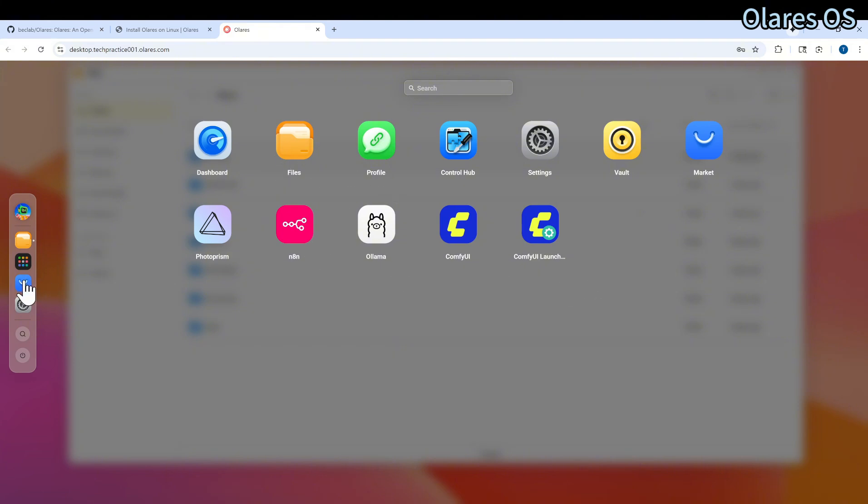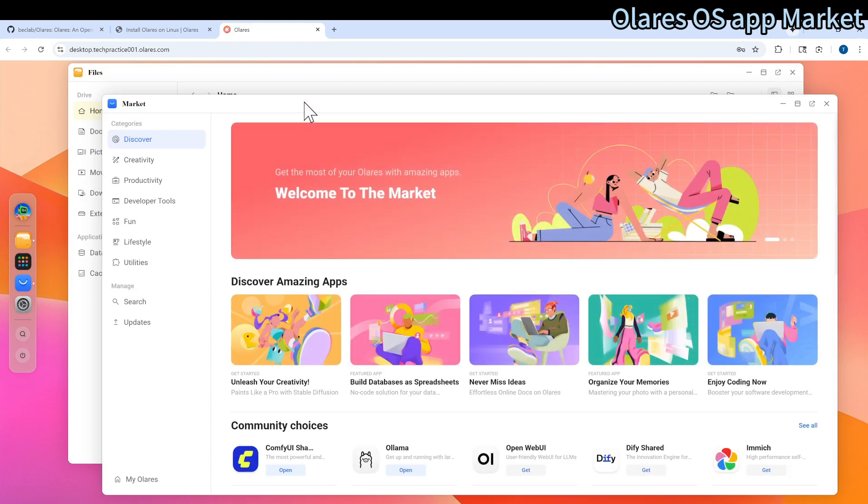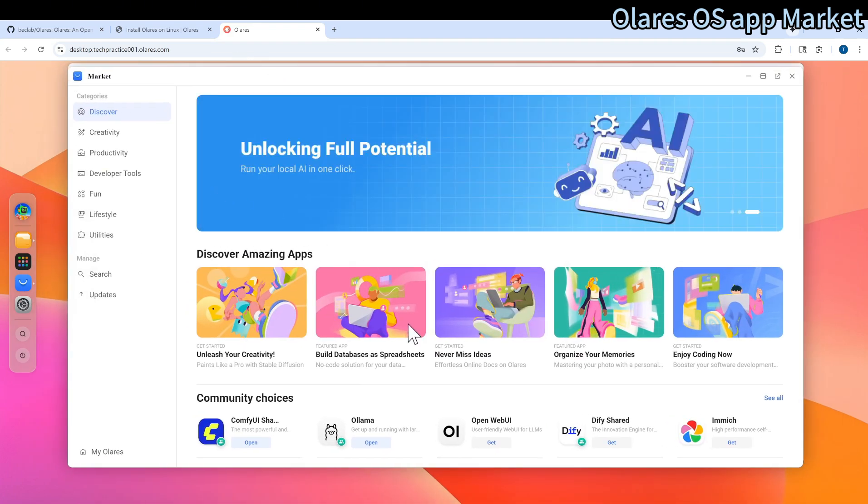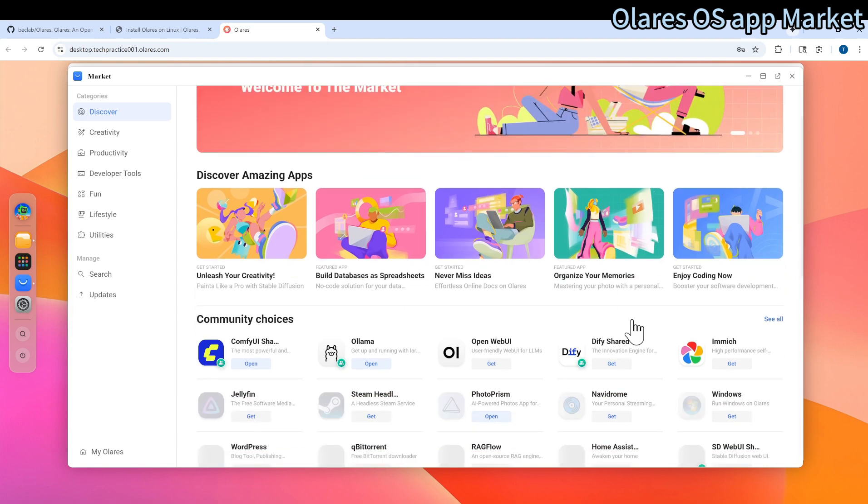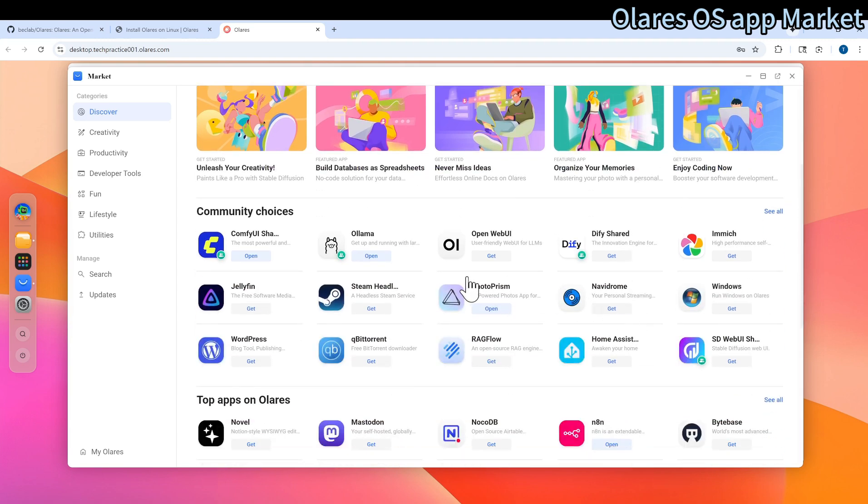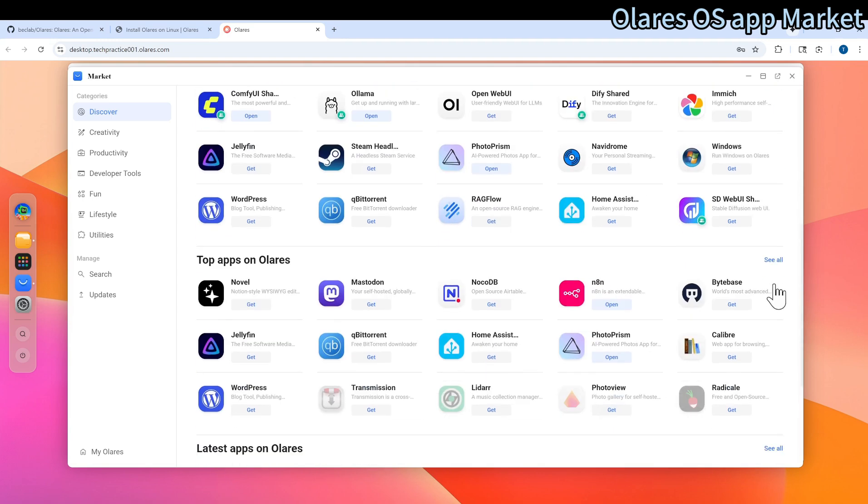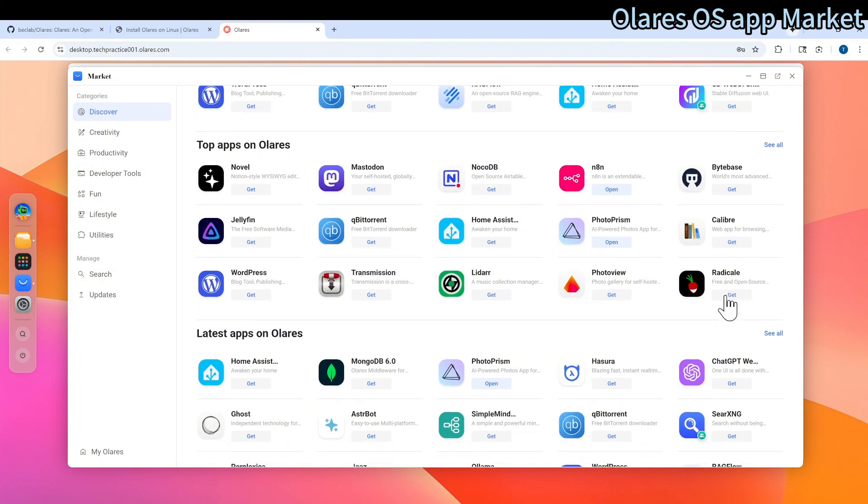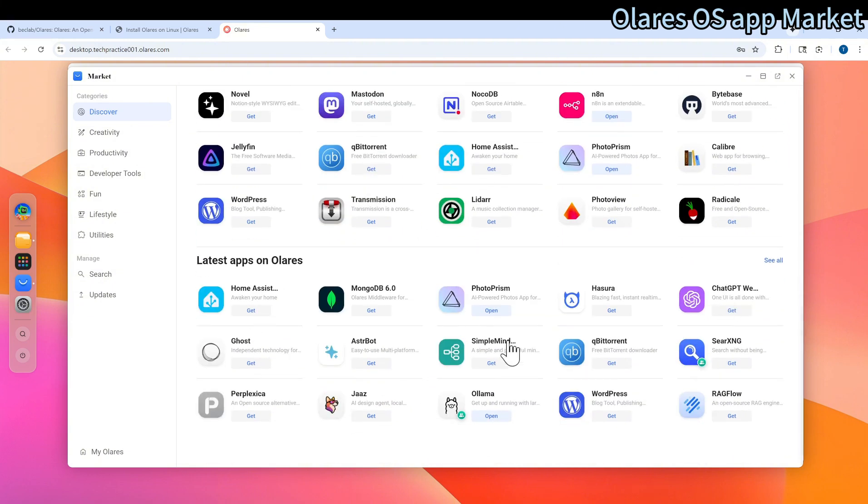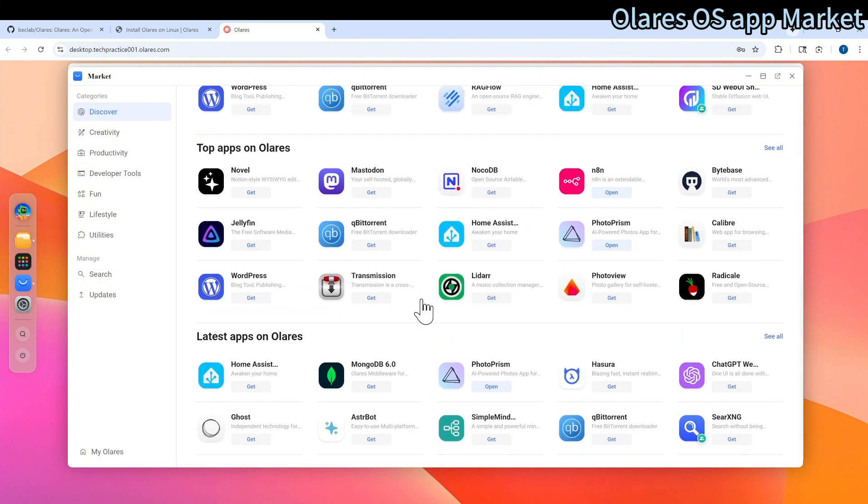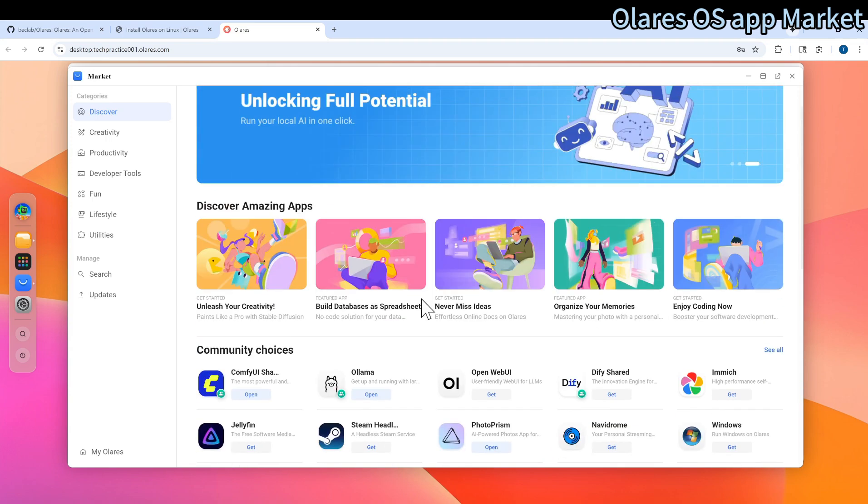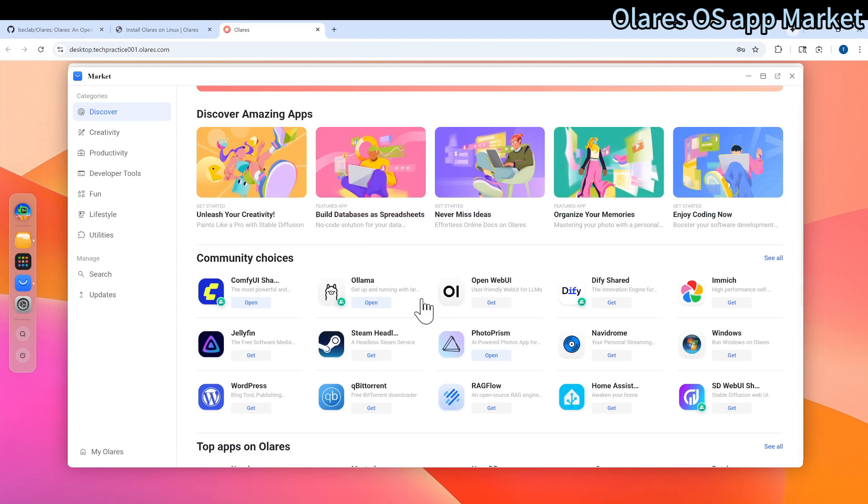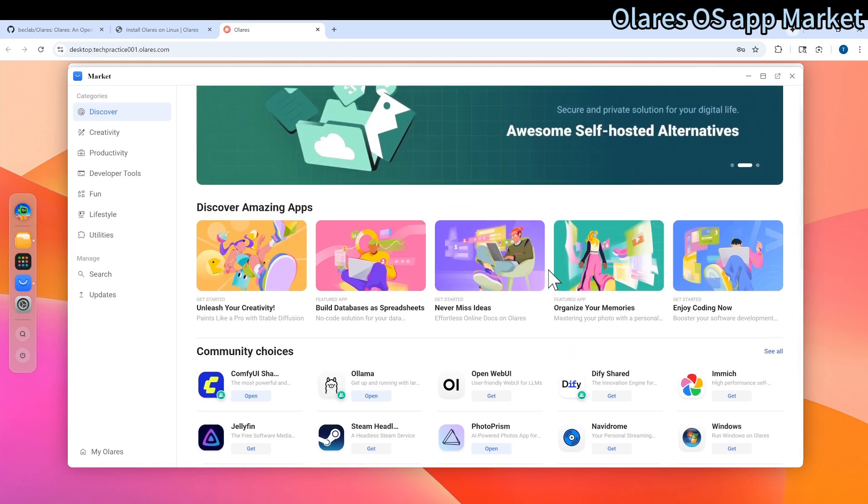Here is the market. This is all very interesting. There are different applications that are ready to install. For example, here is a list of the community choice applications. Here are some of the top-ranked apps here. There's also some latest apps here. There's plenty of apps that you can experiment with. I think that's great.